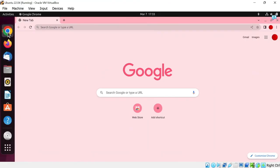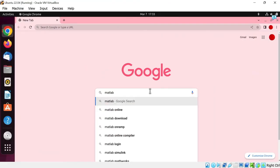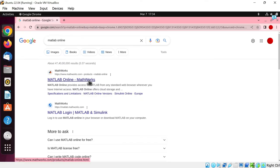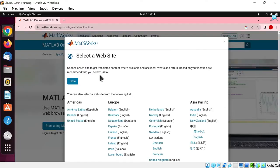First of all, open a web browser. Now right here in the search bar, search MATLAB ONLINE and hit enter. Click on the first site, MATLAB ONLINE MATHWORKS. MATHWORKS will automatically detect your country, just click on this.